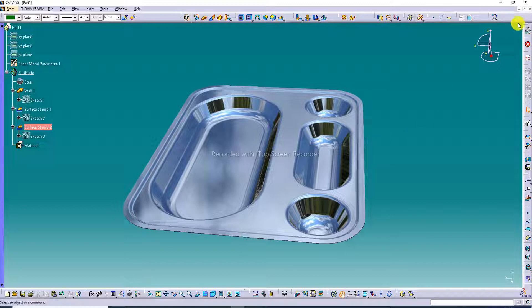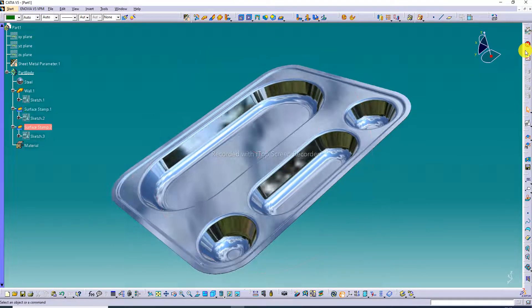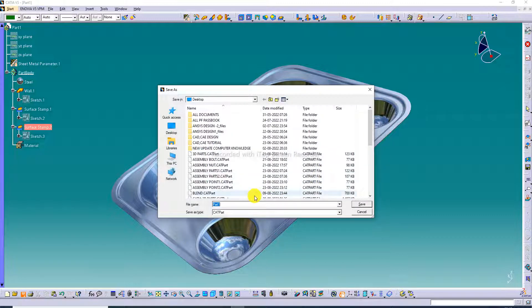First, open the CATIA software interface. This plate design is created and saved here.